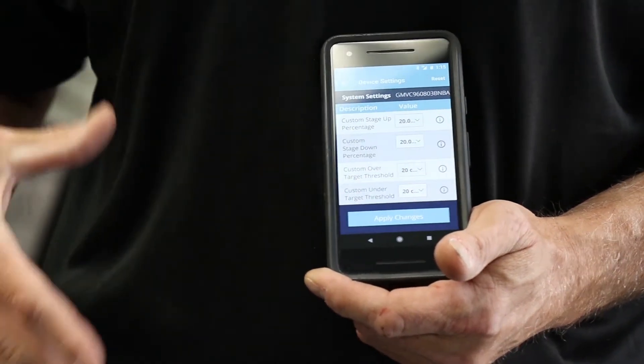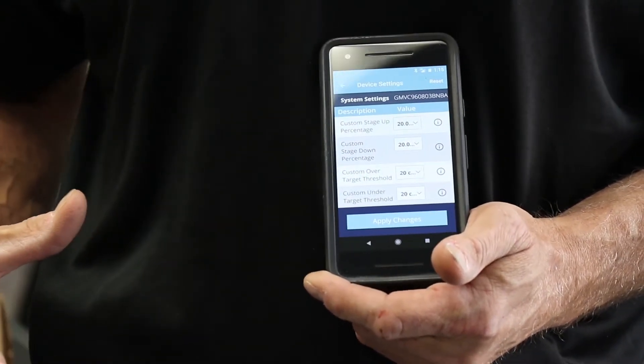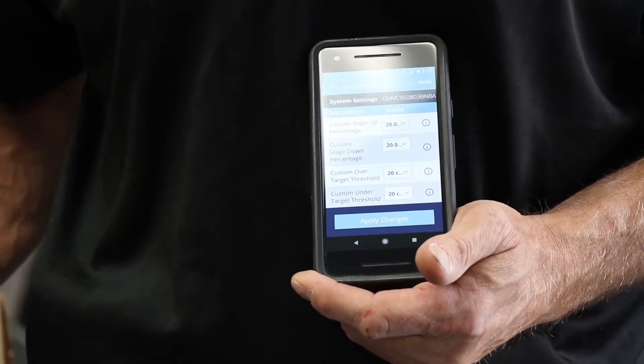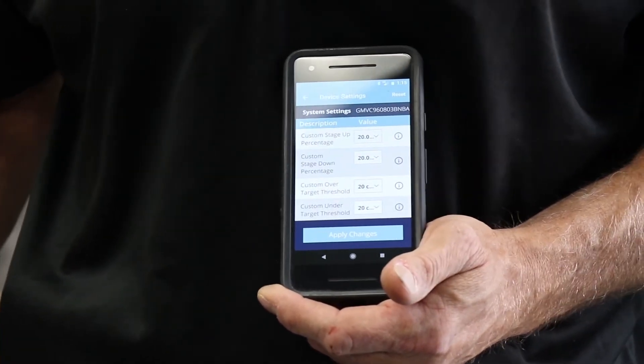These do not have to be changed. They can be left at the default. The system will operate just fine.